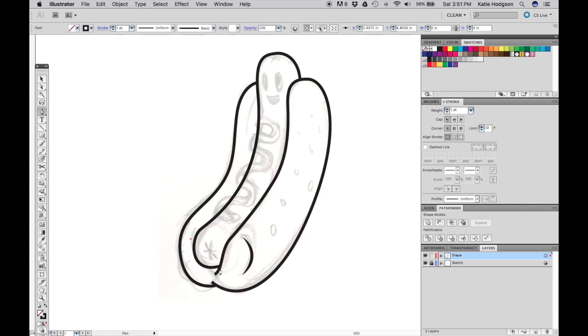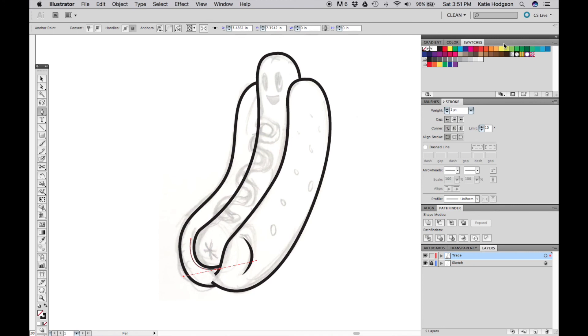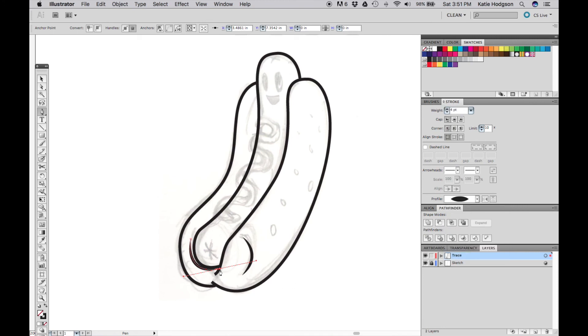When you use a tablet, the pressure from your stylus will create a tapered line naturally. I use this profile all the time in my artwork, even when I am using a tablet.